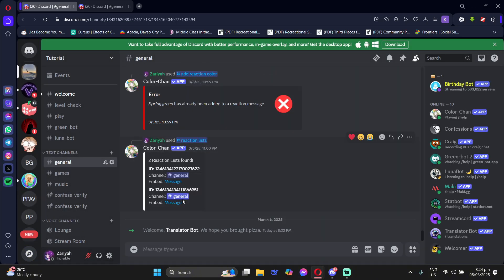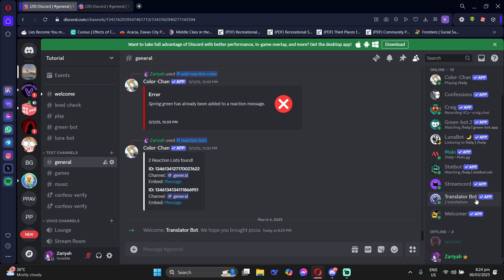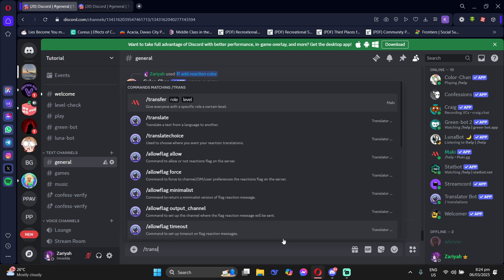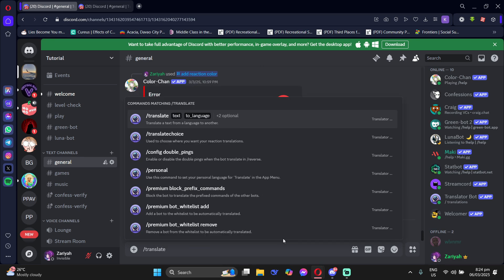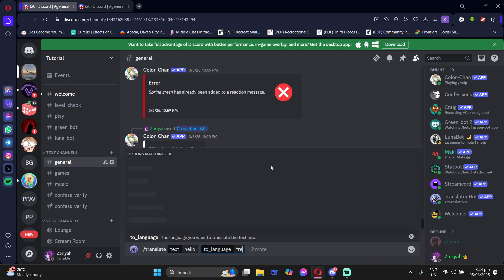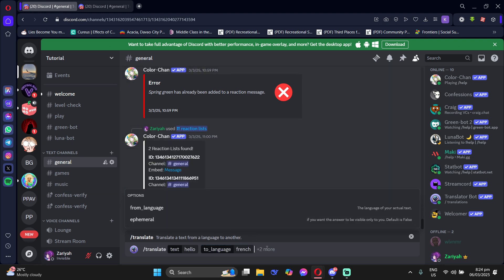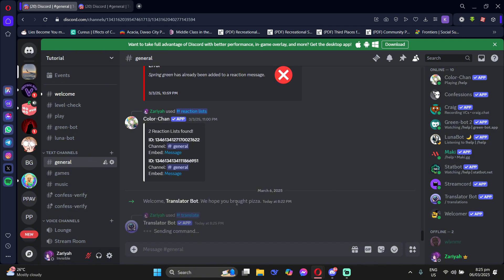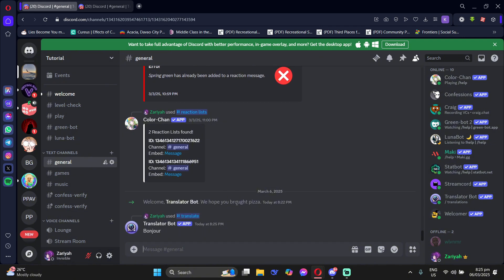Next, go to your server and you'll see that he's already in your member list. Now, to use him, just type forward slash translate, put in the text that you want to translate and then the language that you want it to be translated into. And then just click Enter.